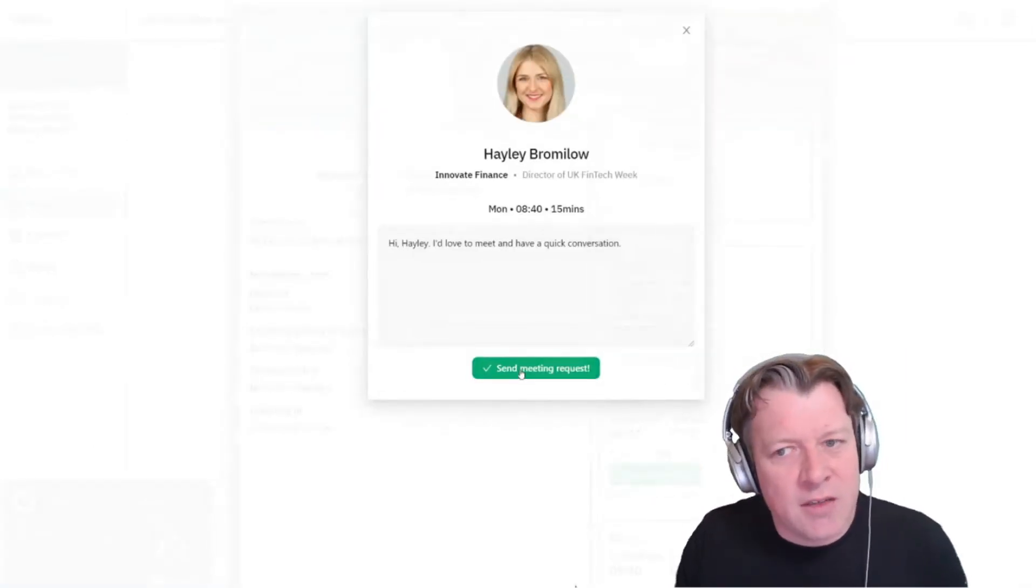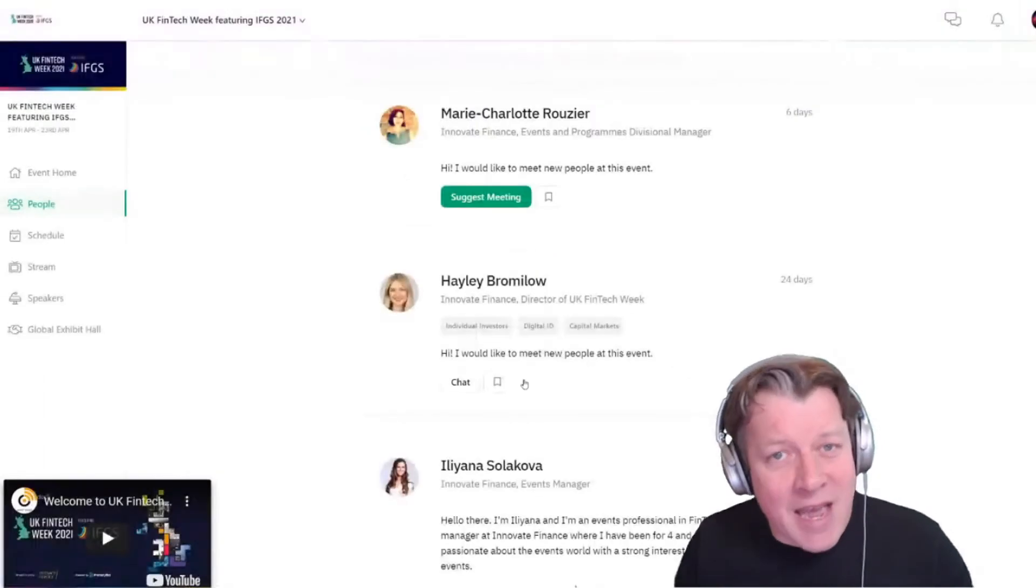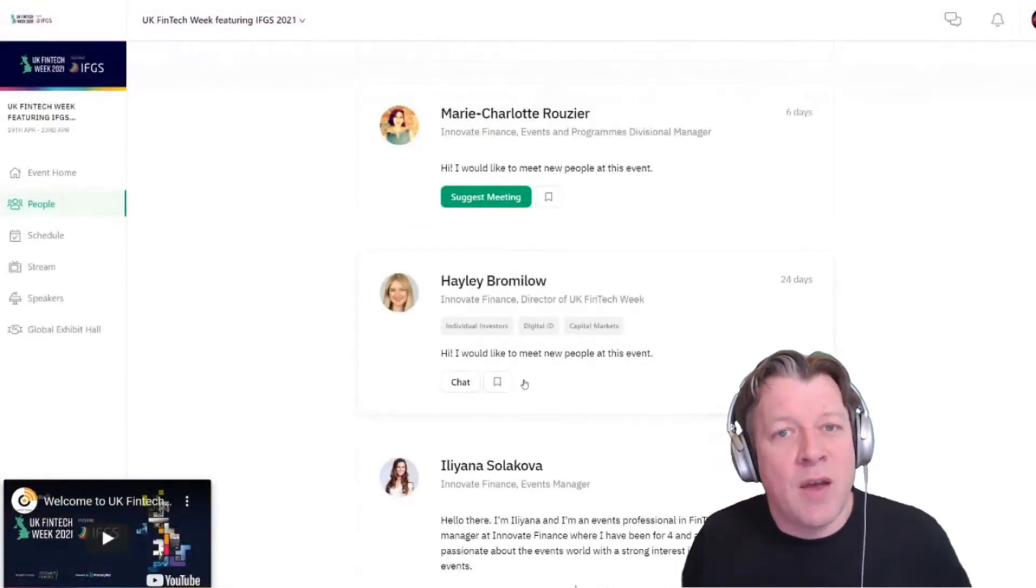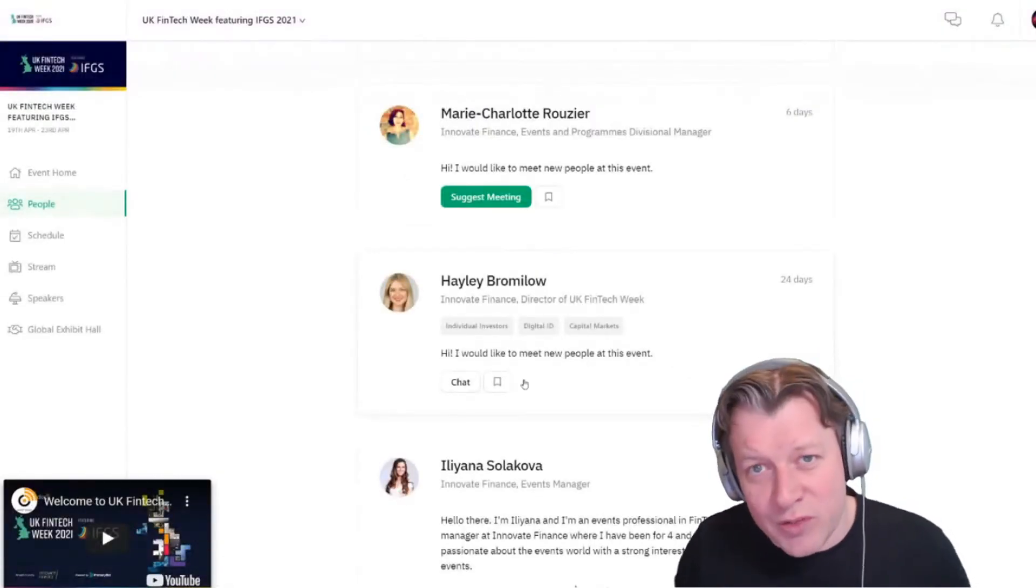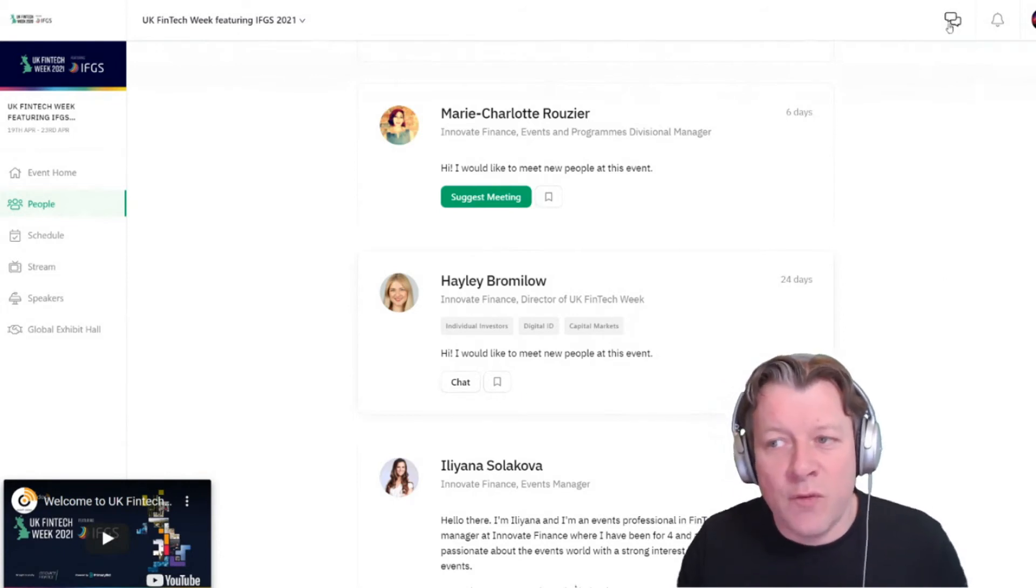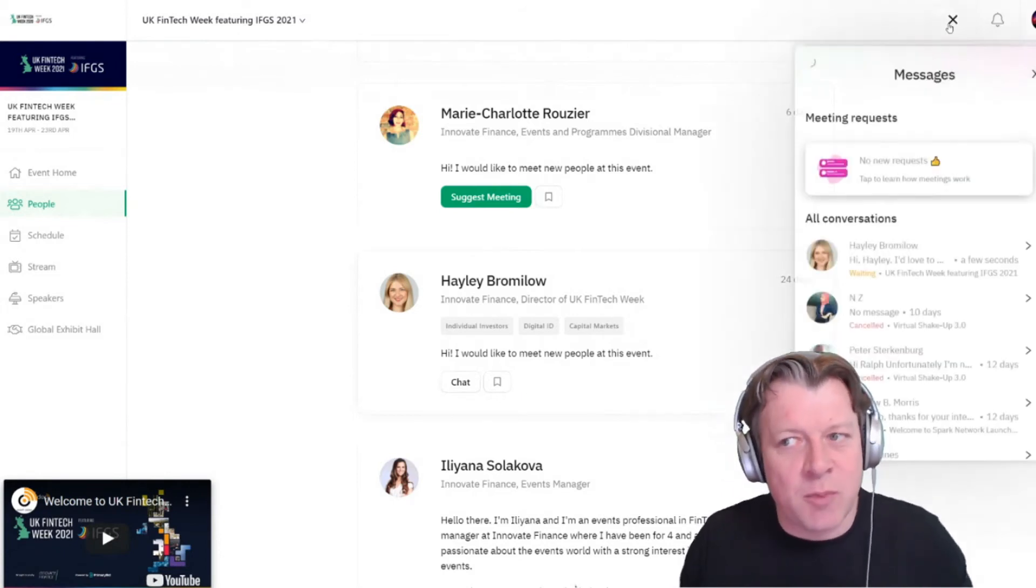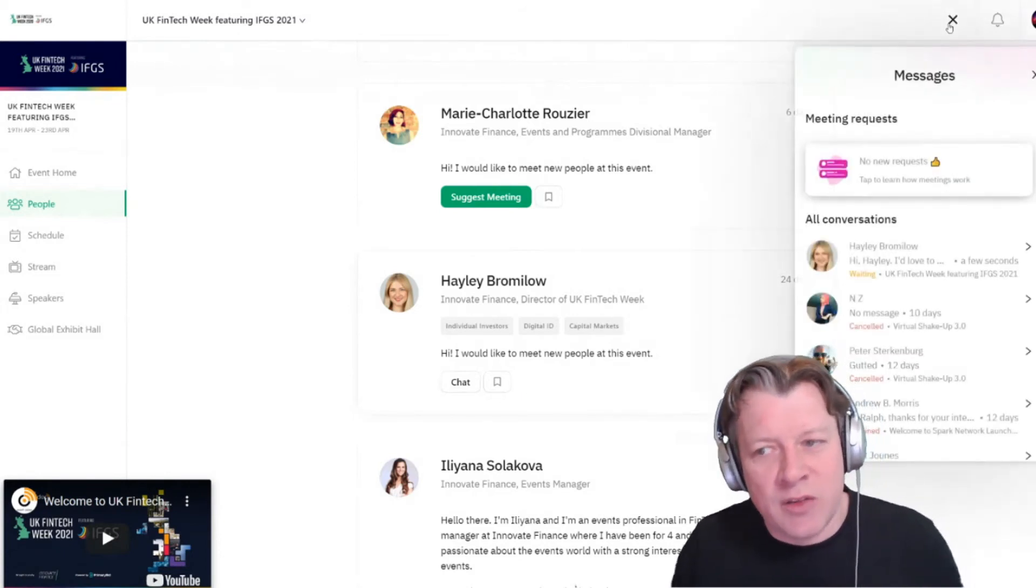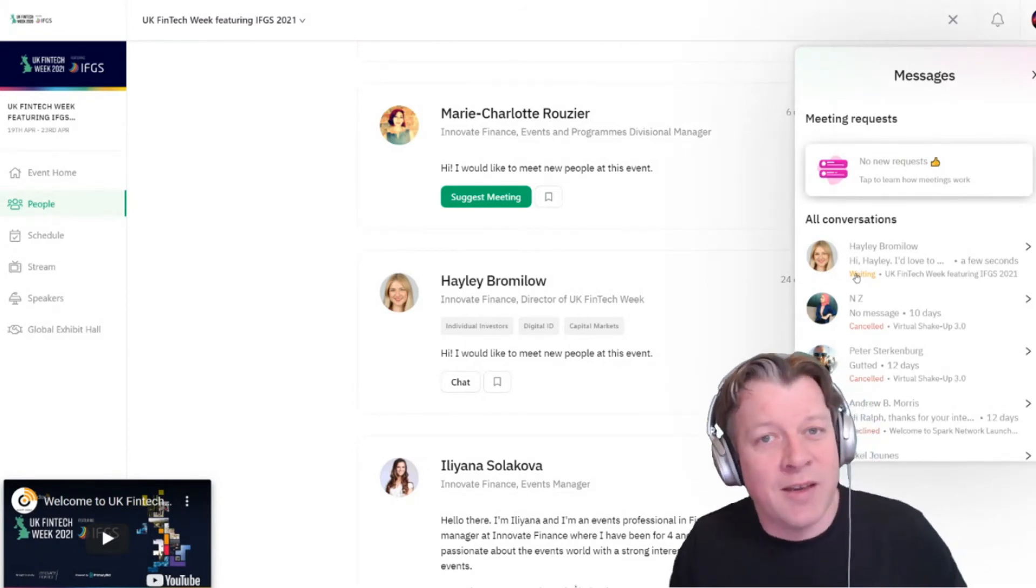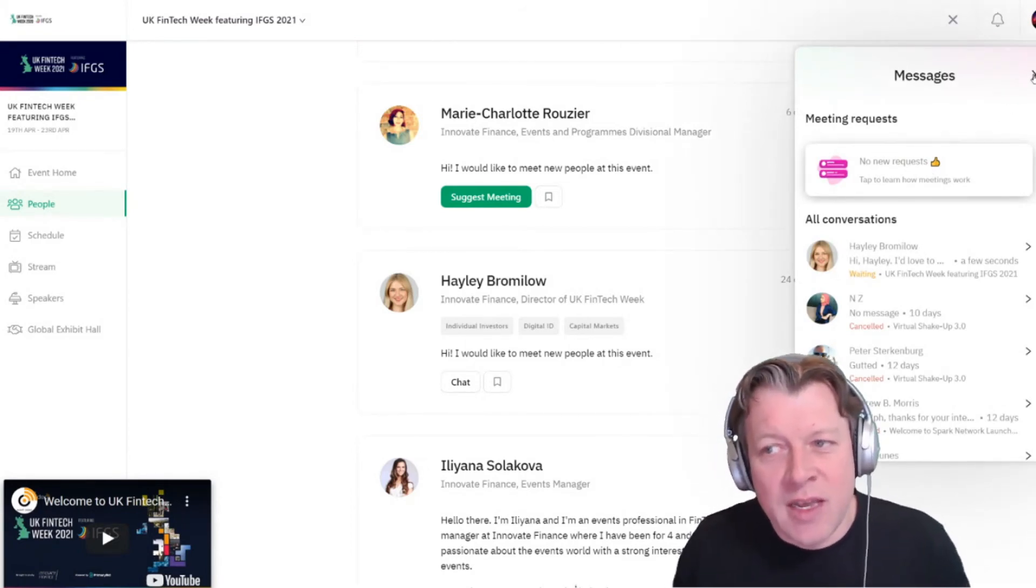So I can send a meeting request, and then if Hayley accepts, we're able to have a video call, so one-to-one meeting. You'll find all of those from the speech bubbles on the top right-hand side, and there you can see I'm waiting for Hayley to respond.